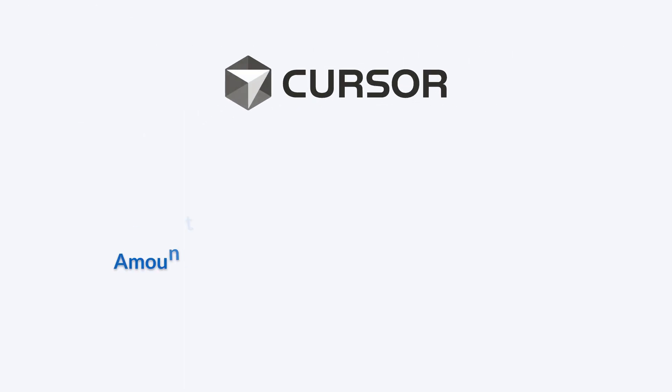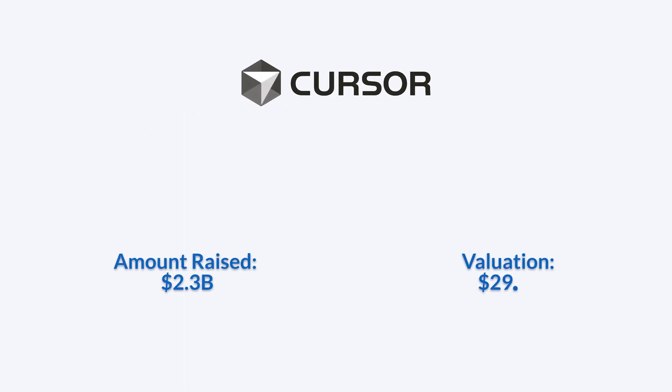Cursor raised $2.3 billion in its latest funding round, bringing the company's valuation to $29.3 billion.